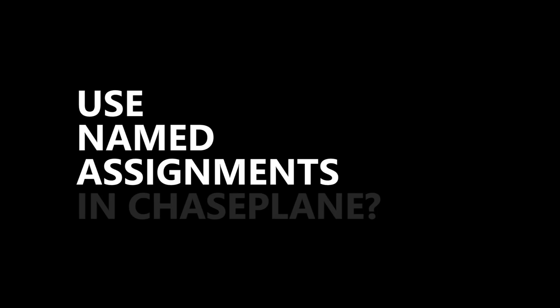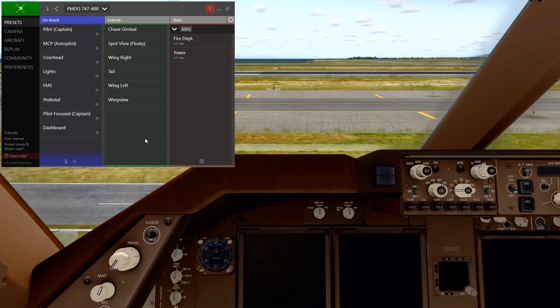How do I use Name Assignments in Chaseplane? In a recent build of Chaseplane, we've introduced Named Assignments. What those are is basically an alternate way of assigning shortcuts to your favorite presets.